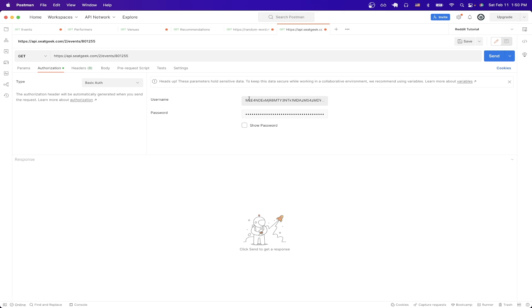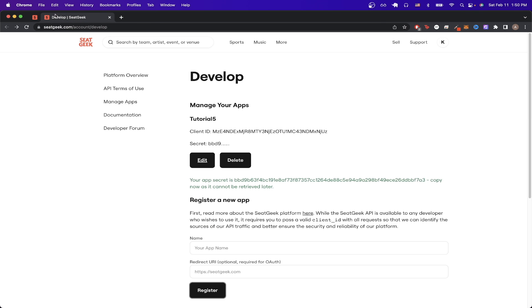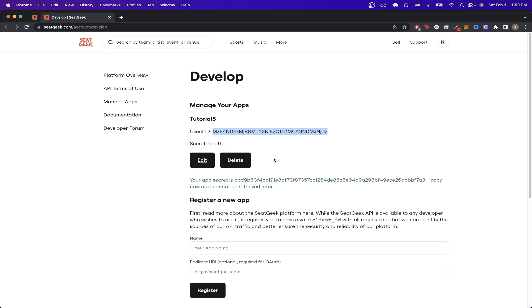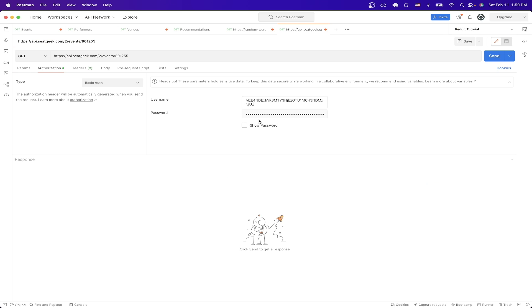Here, we just need to paste the username as the client ID and the password as the client secret. So if I go back to the page previously, I'm just going to copy my client ID and paste it here. And then for the client secret, I'm just going to copy it and then paste it here.